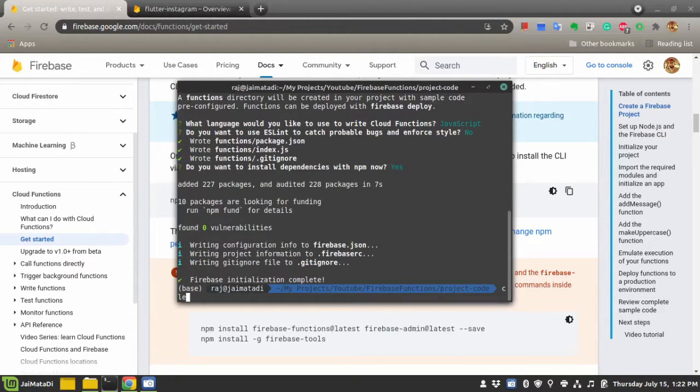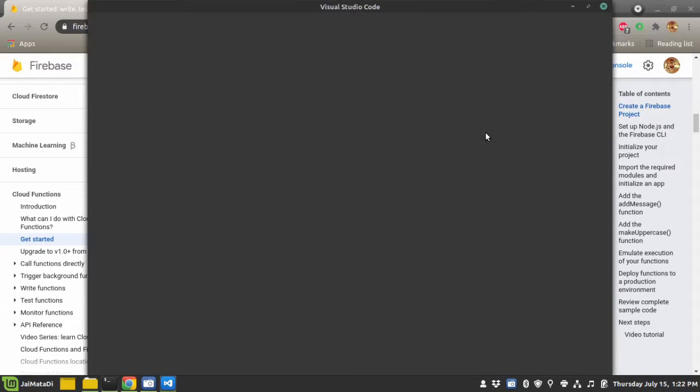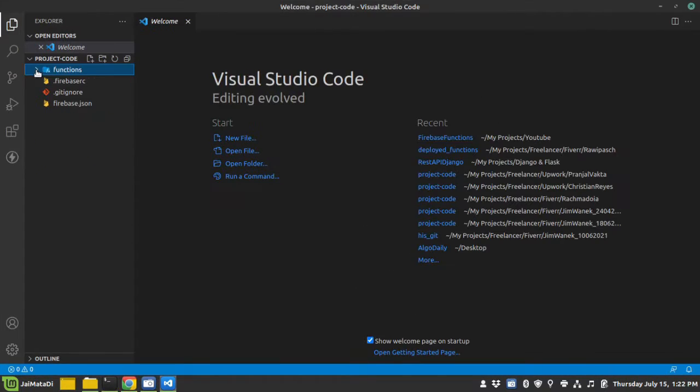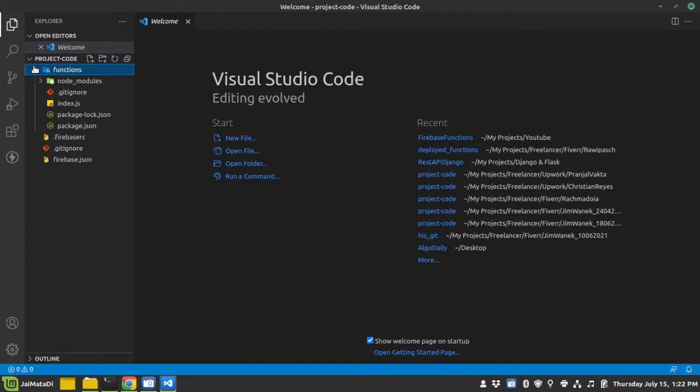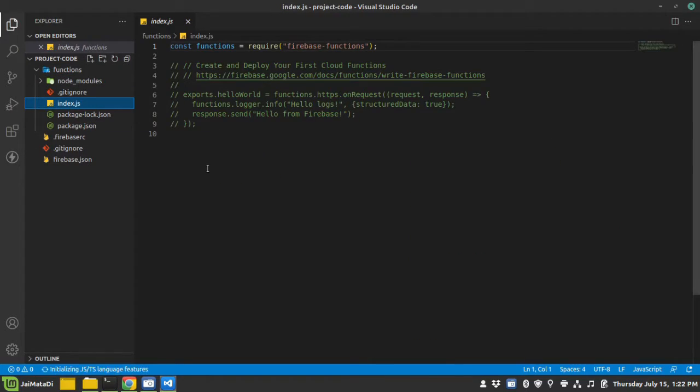Let me clear the screen and I will open the folder into Visual Studio Code. As you can see, it has created all the required files to get started. Our code will be in the index.js file.